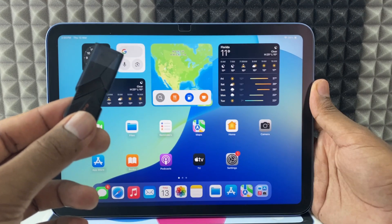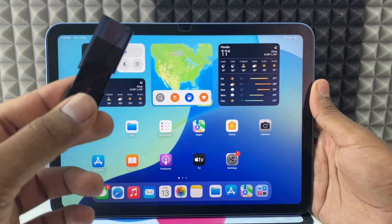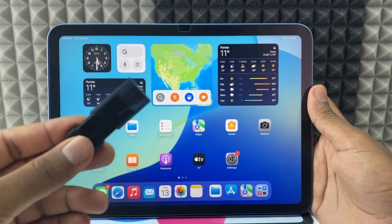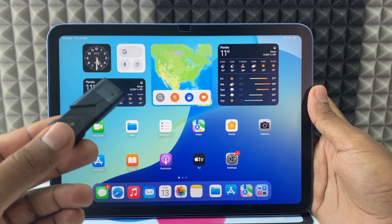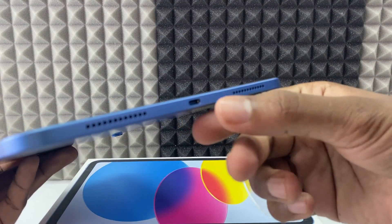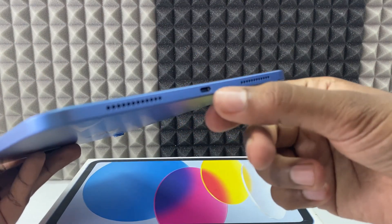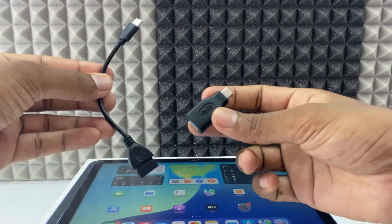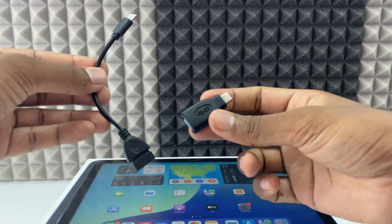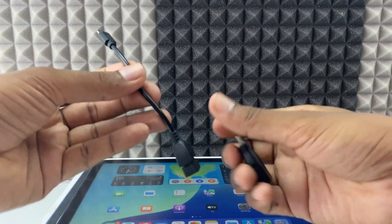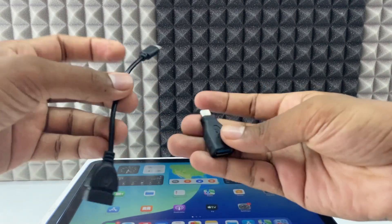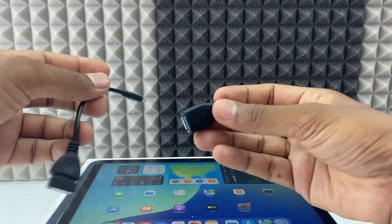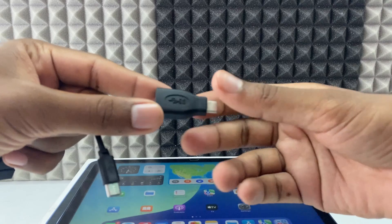If you want to transfer photos from a flash drive to your iPad, you need one device in between these two. If your iPad charging port is USB-C, you need this USB-C OTG. Its cable type and adapter type are both the same. I usually prefer this one.